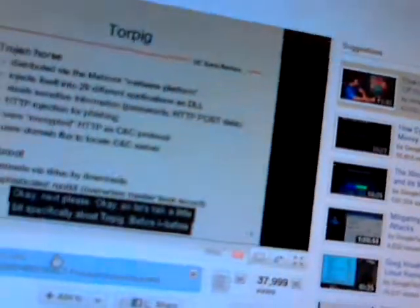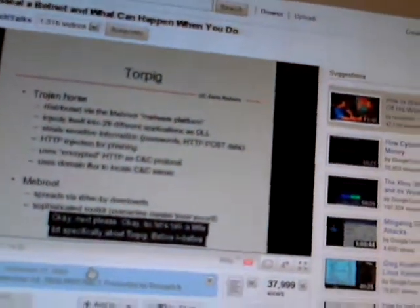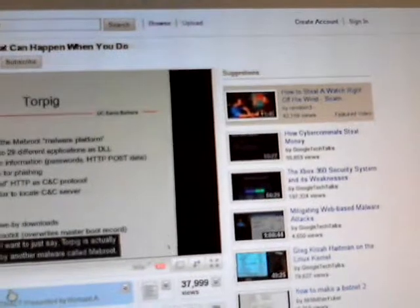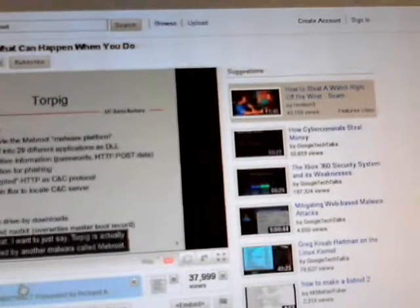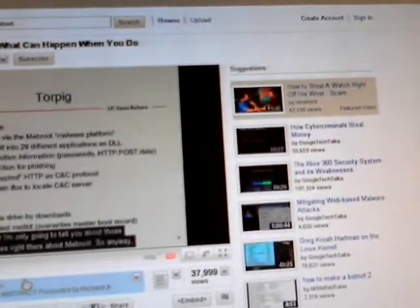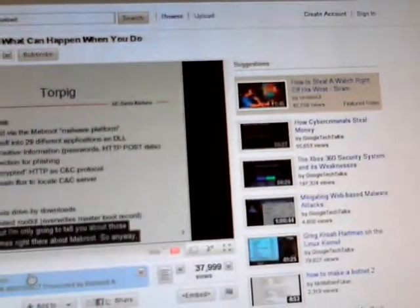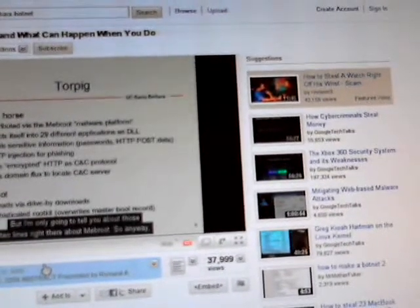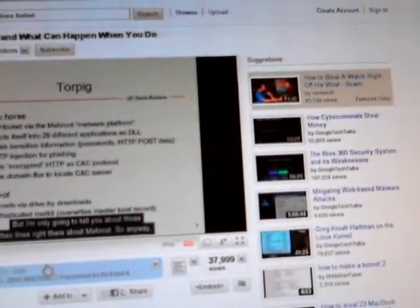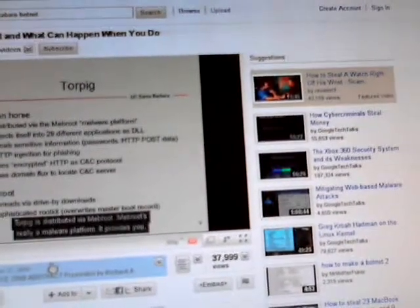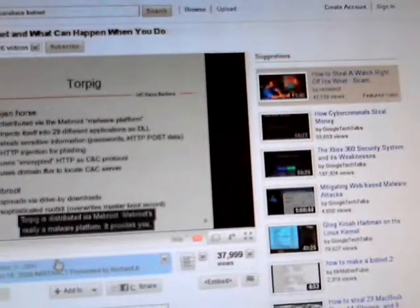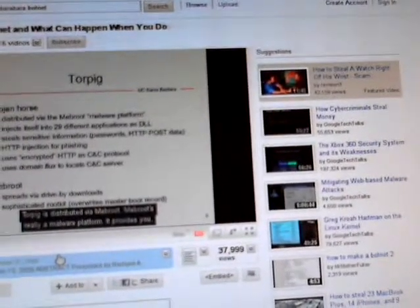A little bit specifically about TorPig. TorPig is actually delivered by another malware called Mebroot. I'm only going to tell you about those two lines about Mebroot. TorPig is distributed via Mebroot.